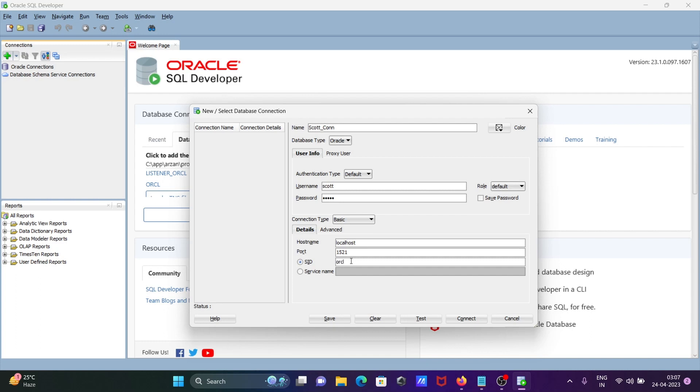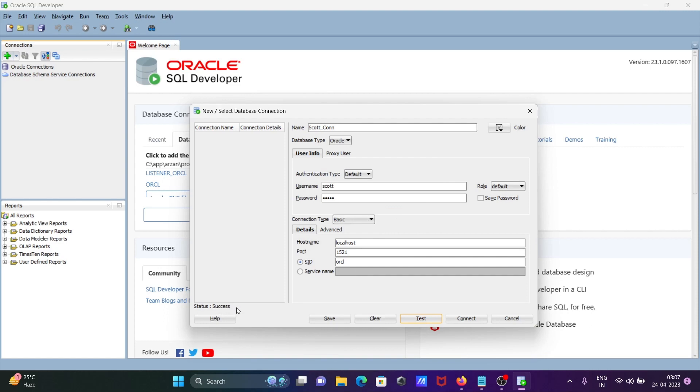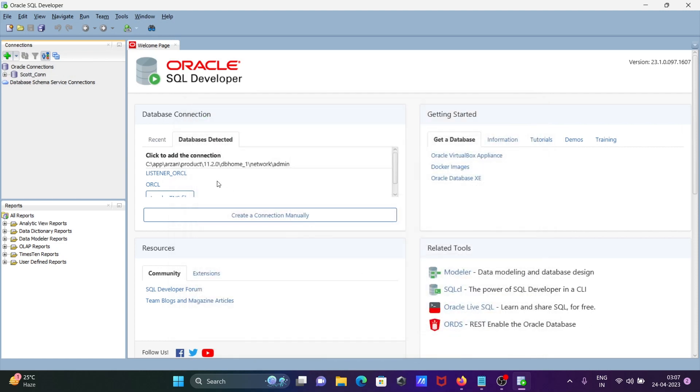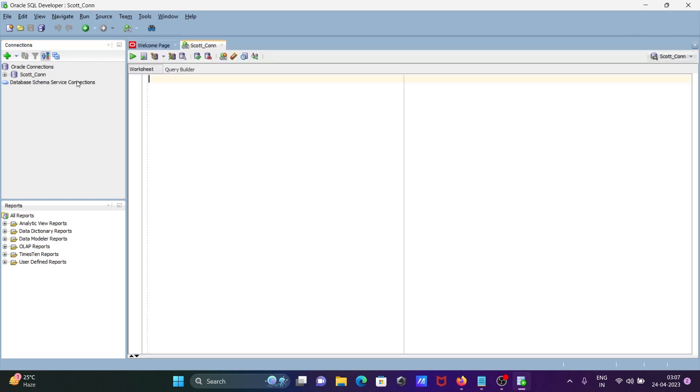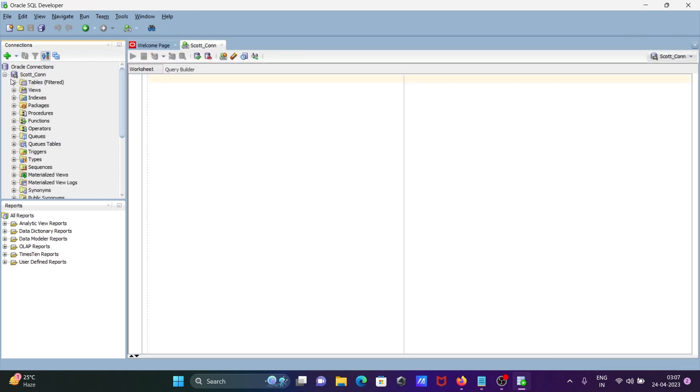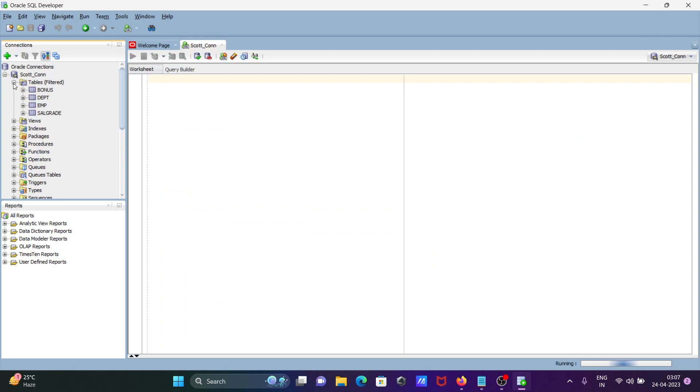For other versions, you may need a different SID. When you've entered all the correct information, click 'Test Connection.' You can see the status is Success. After that, click Connect, and you can see all the list of tables inside the SCOTT schema.